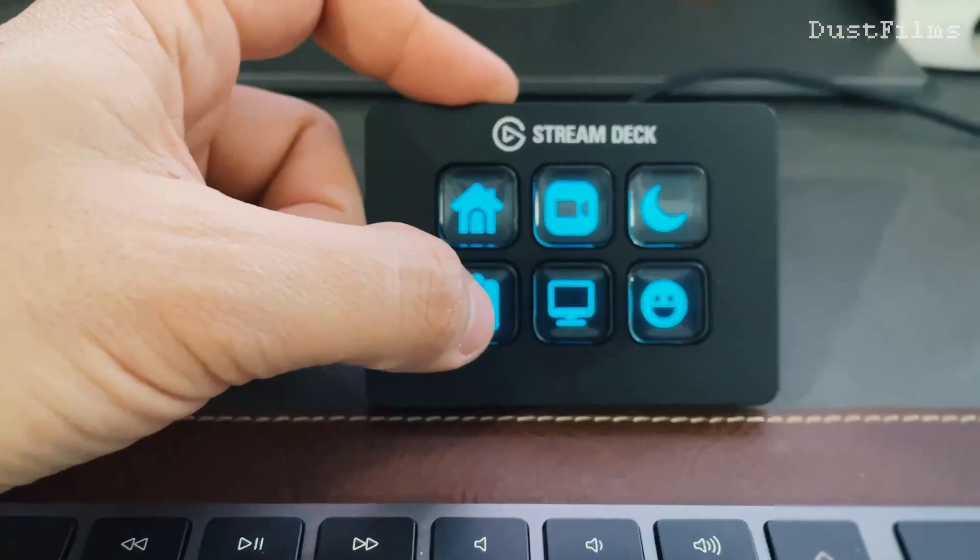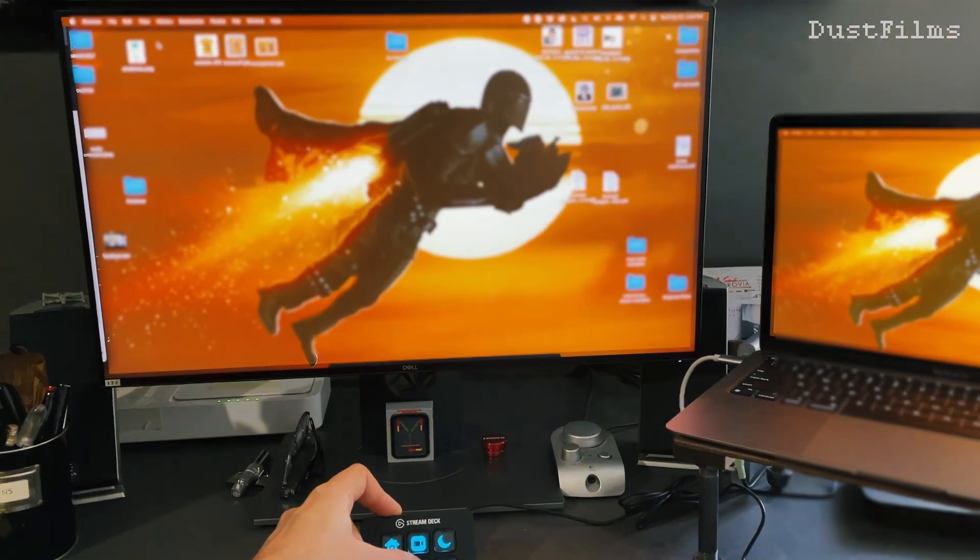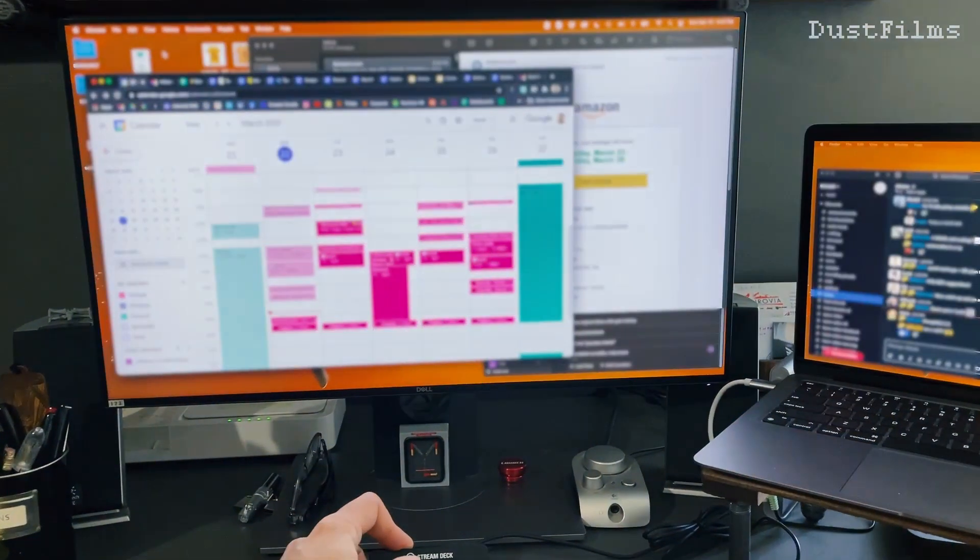I also made one for just showing my desktop, which is pretty handy. Sometimes you have a million things open and you just want to slide everything away. Again, this is a system hotkey you can use, but I love having just a button for it.